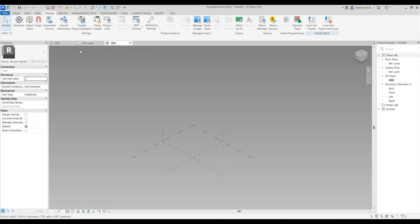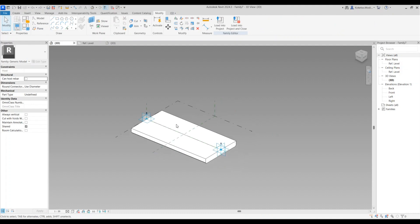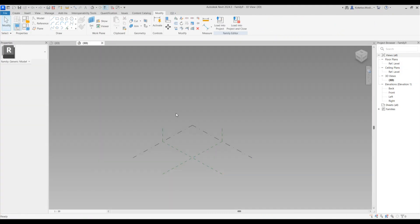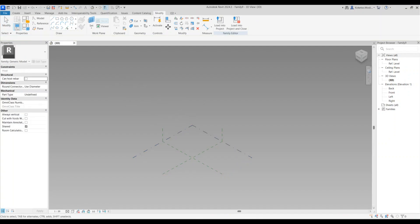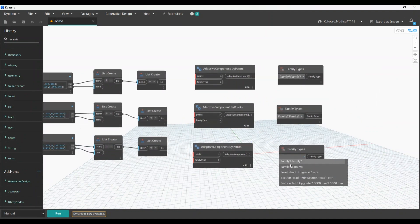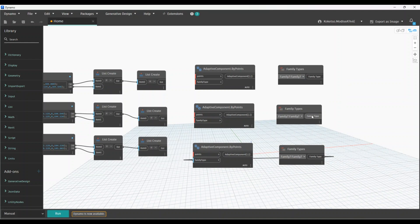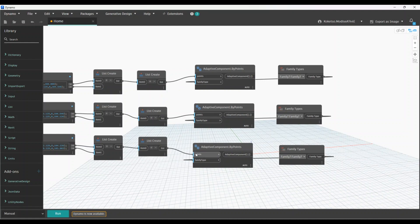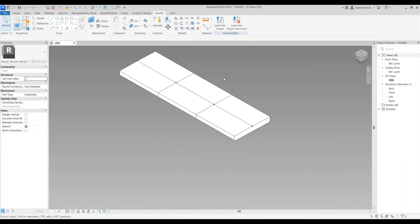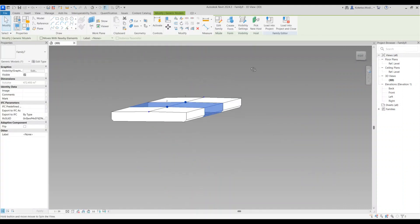Go back to the 2.1 adaptive family and load it. Open your Dynamo script again, change your family type selection, connect your family, connect the family tag, connect the list to your points input, and run your script. This is how the result looks.